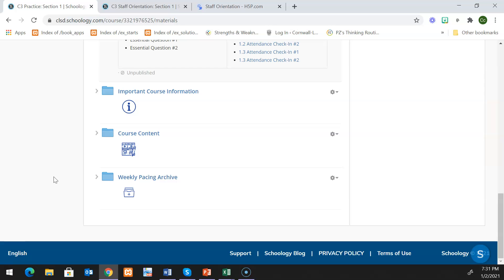This video is going to walk you through what you need to know to set up course completion settings for your courses. Course completion is going to come in handy for both you and your students.